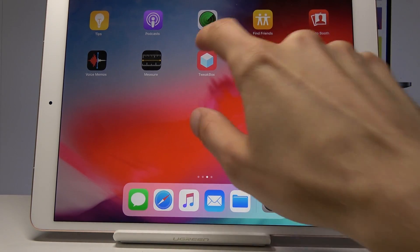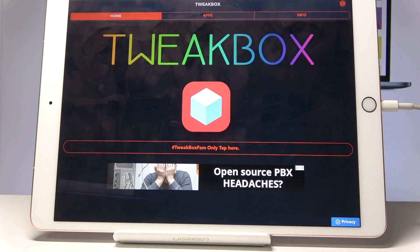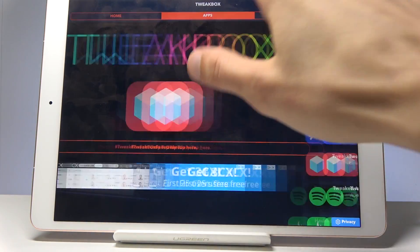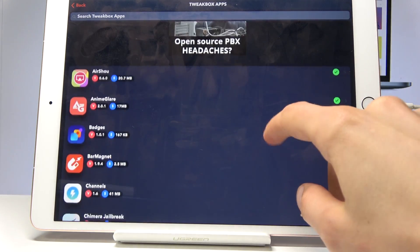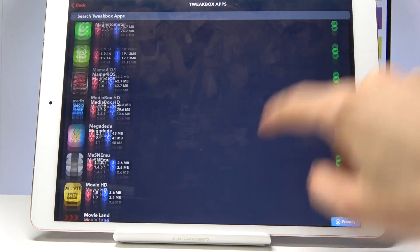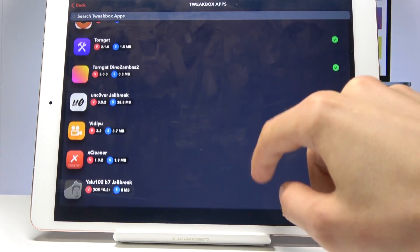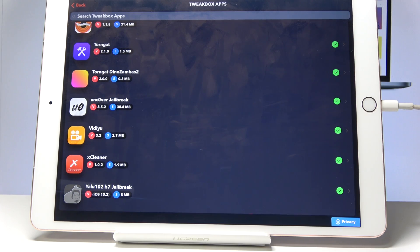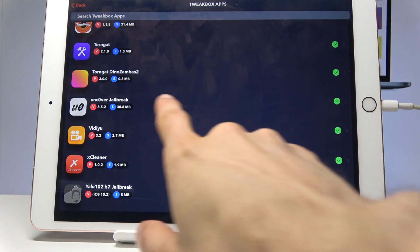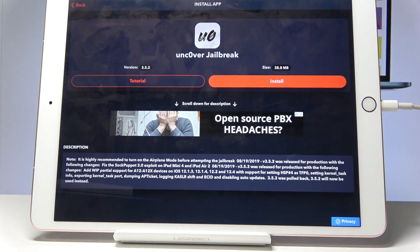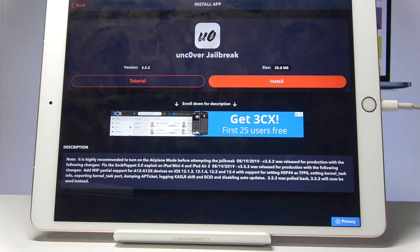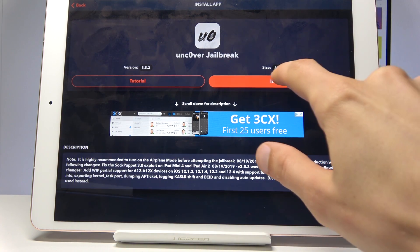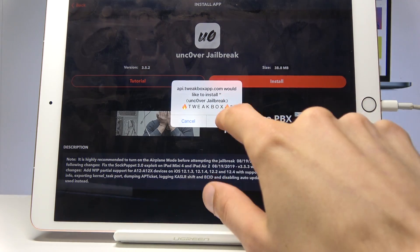Now you will have TweakBox installed. Tap on it, let it load, tap I Accept, then go into Apps and then TweakBox Apps. Let it load again, and scroll all the way down — you will see the Unc0ver jailbreak right here.